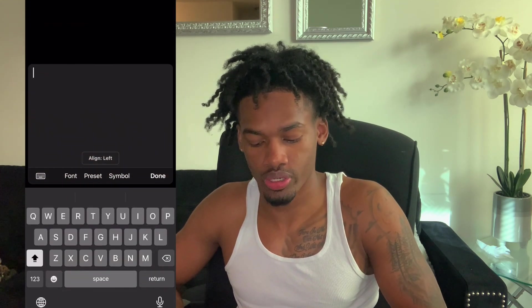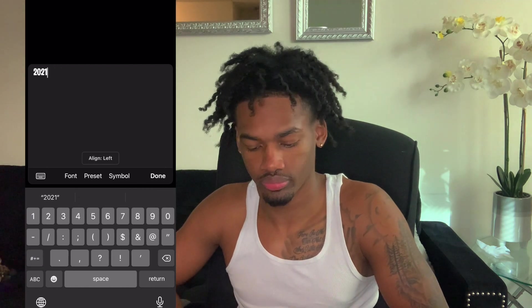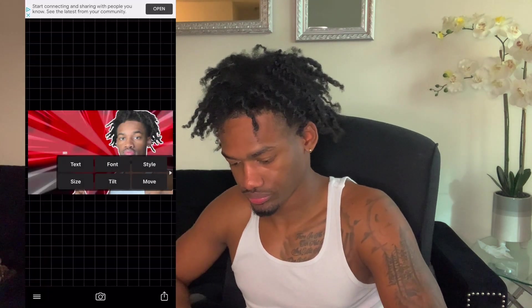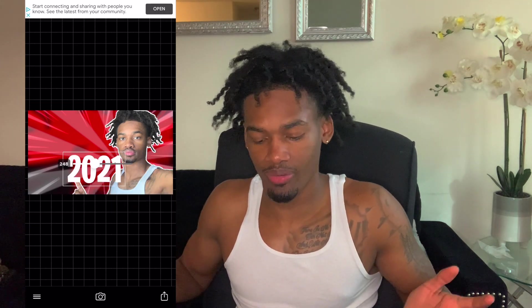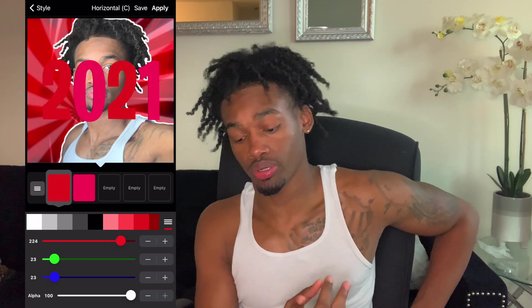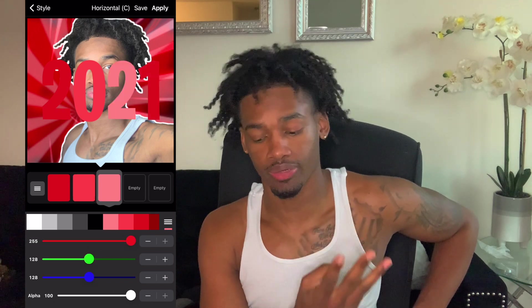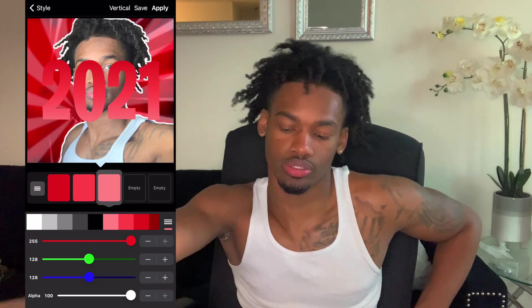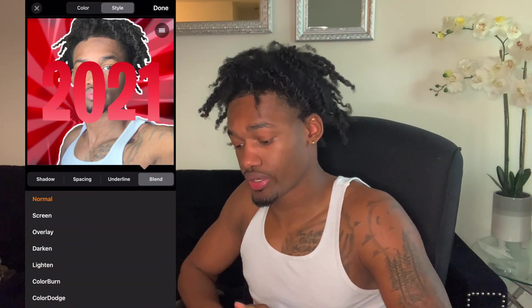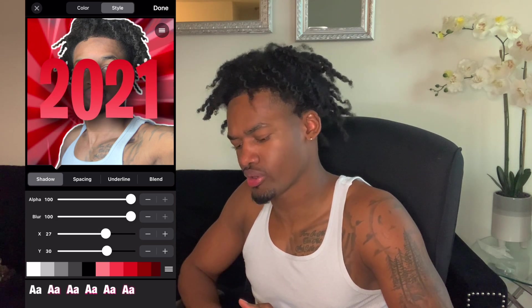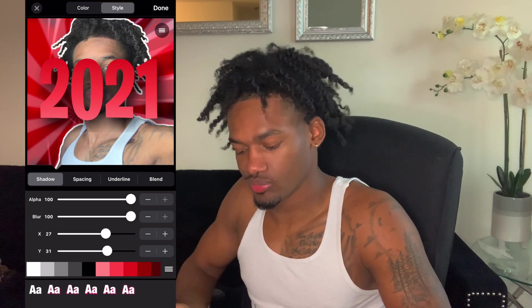The only thing we're using Fonto for is our words. I'm going to put '2021.' I'm kind of new with this app, so I'm just going to be playing around with it. The colors I'm going with are dark red to light red to a real light red. Then go to Shadow — turn Alpha up to 100, Blur up to 100, X to about 27, and Y to about 31. So basically 100, 100, 30, 30.